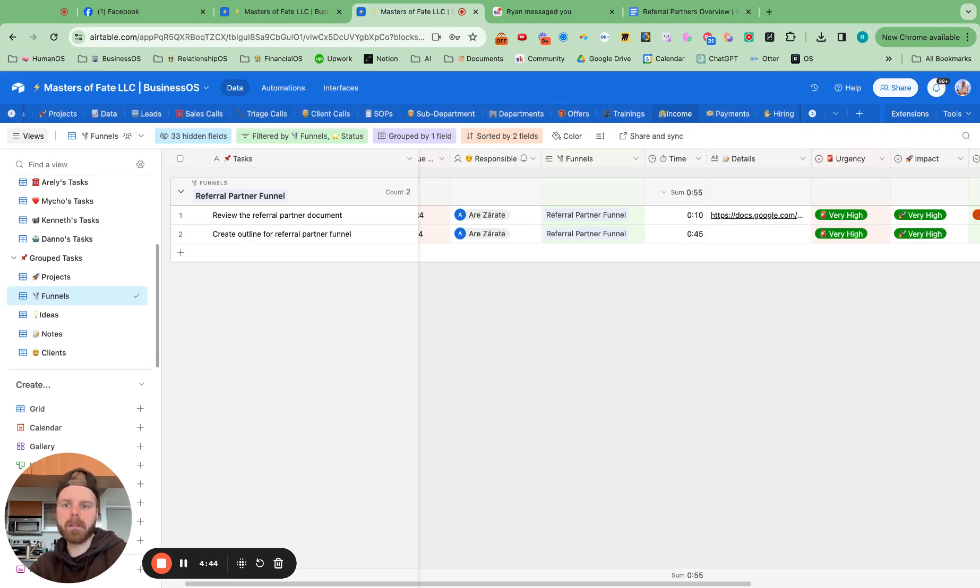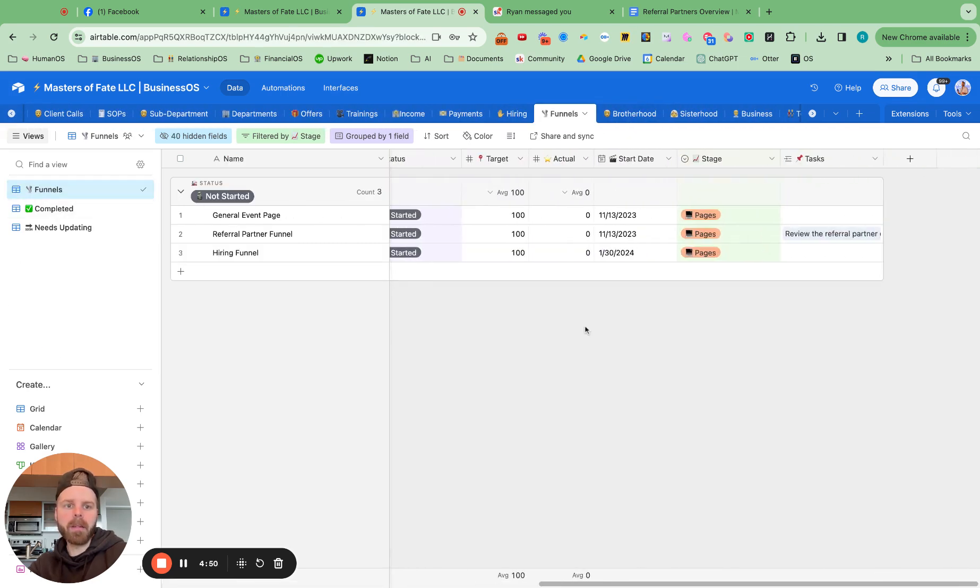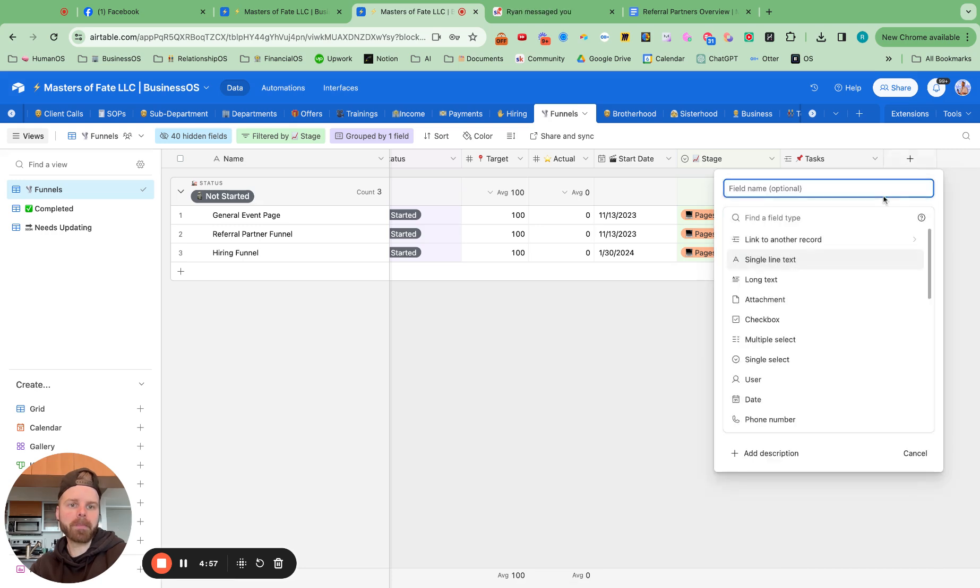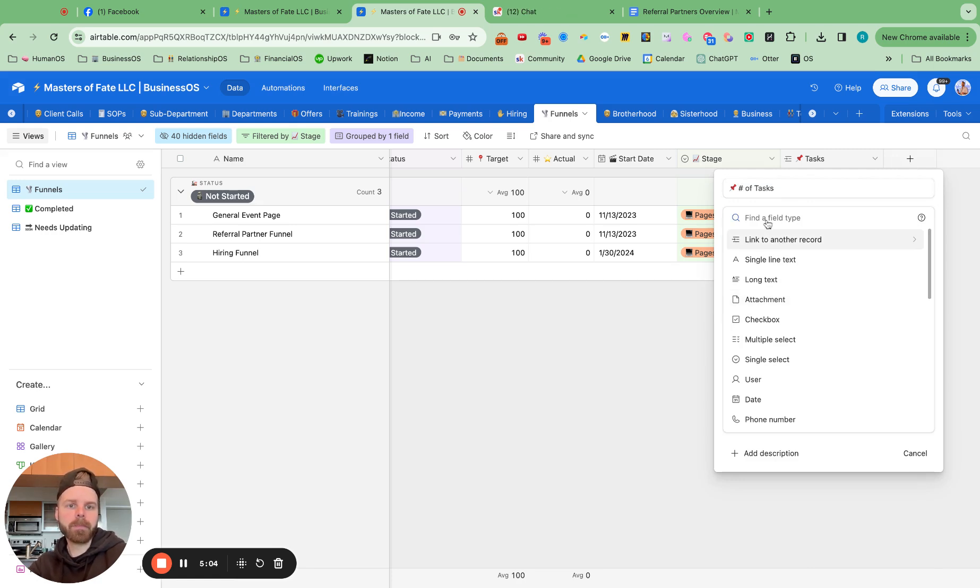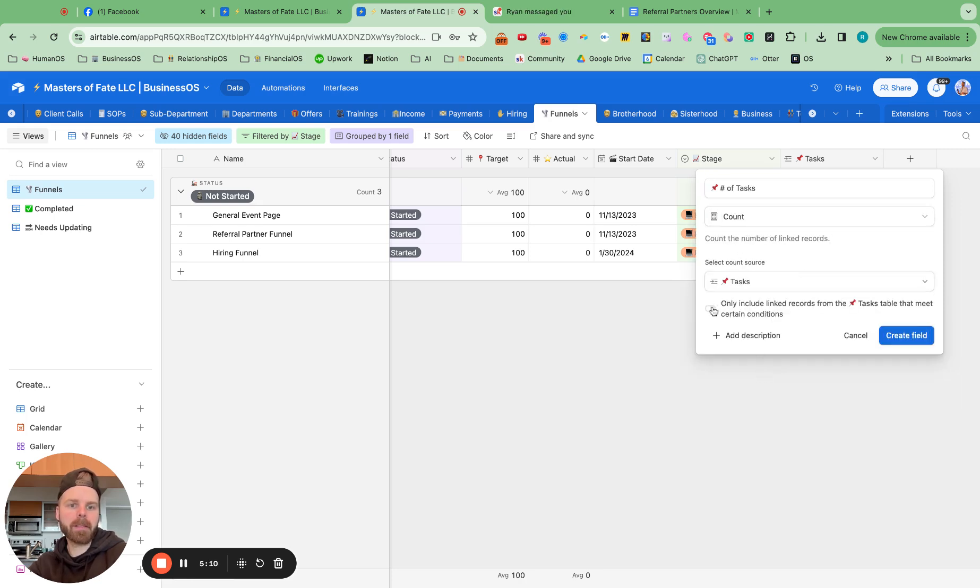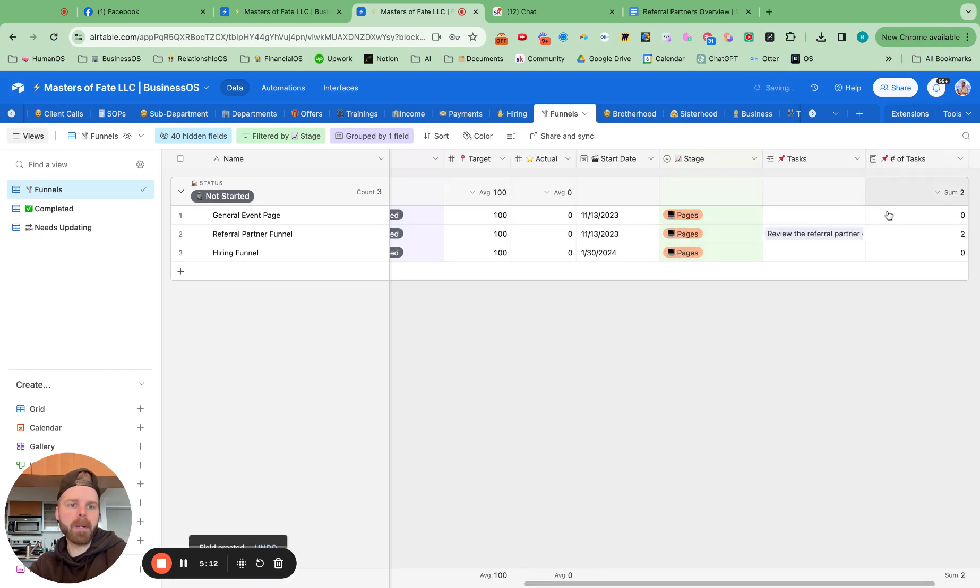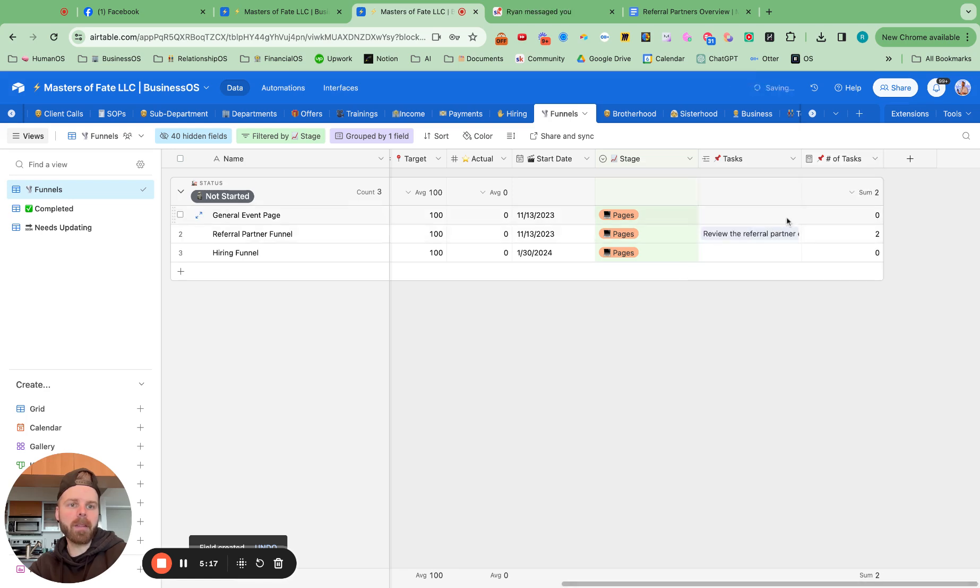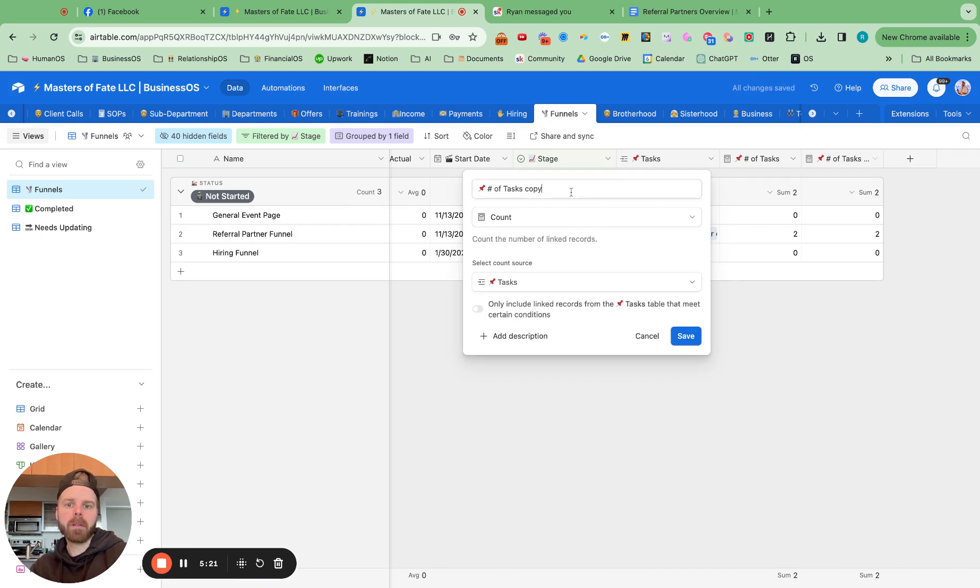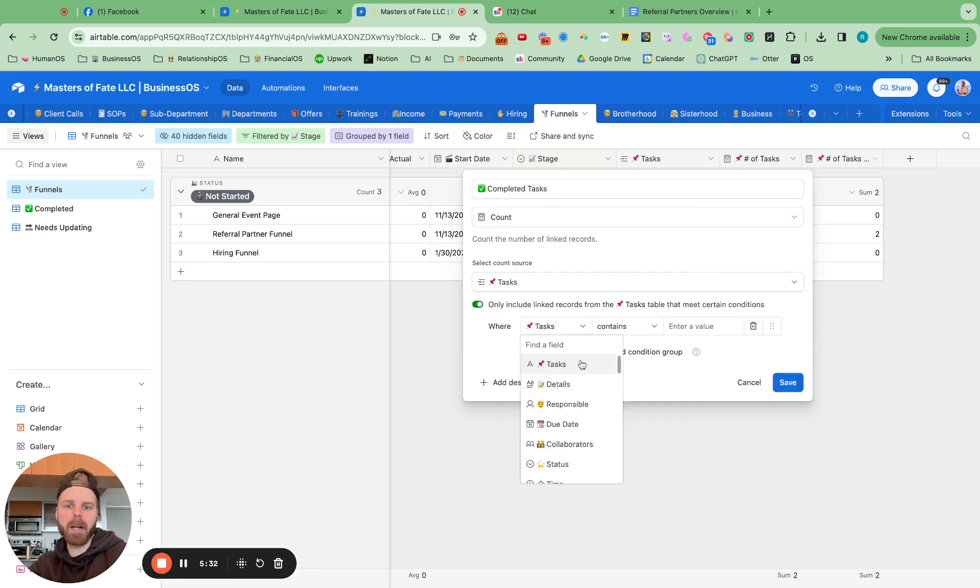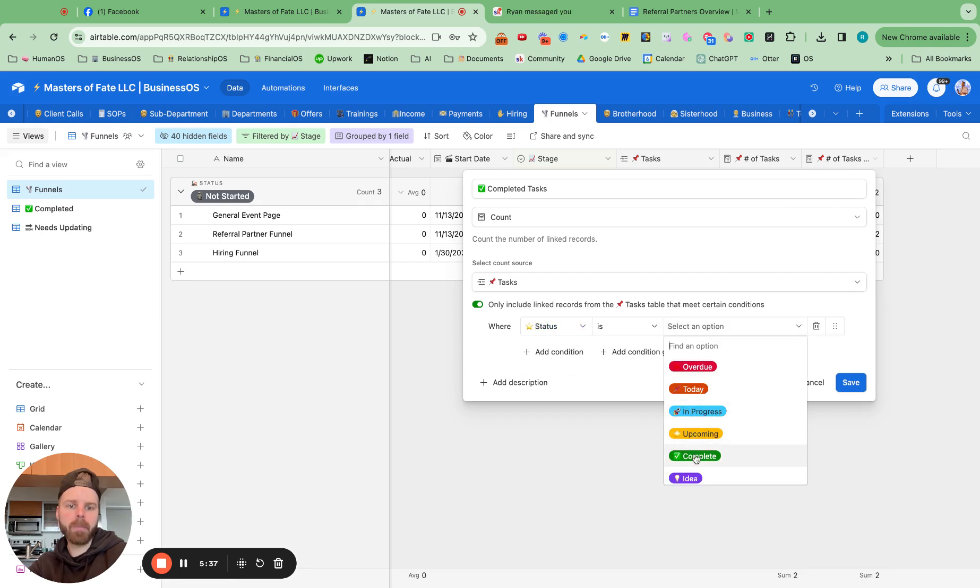Let's go here. And we can then update this by hitting the plus button and say number of tasks. And do a count field from tasks. And that will count up the number of tasks that we've added in there. And then we can duplicate this and say number of completed tasks. And then we want to filter by status of that task being complete.